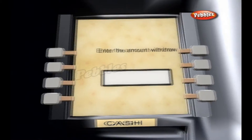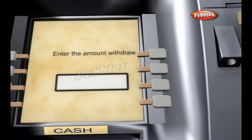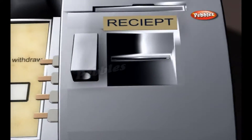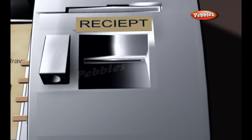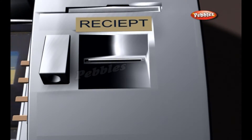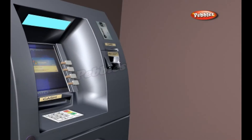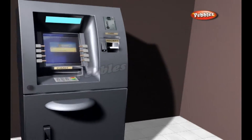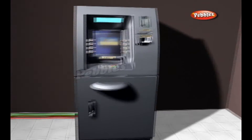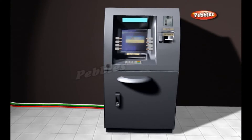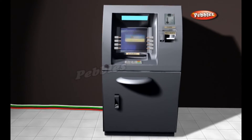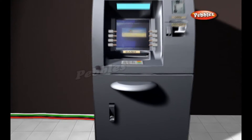Receipt Printer: The receipt printer provides the cardholder with a paper record of the transaction. Cash Dispenser: The heart of an ATM is the safe and cash dispensing mechanism. The entire bottom portion of most small ATMs is a safe that contains the cash.